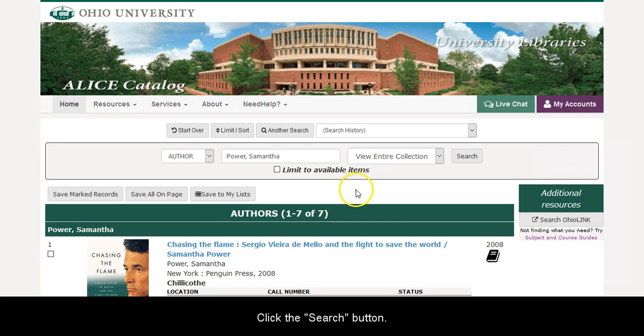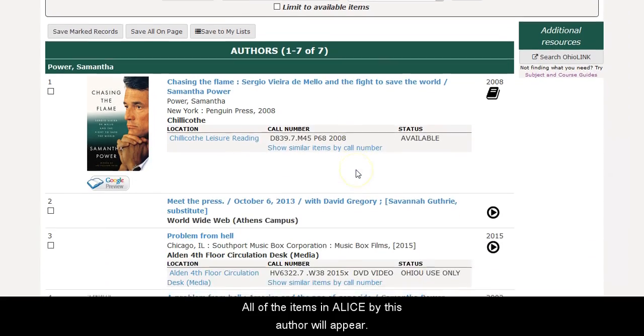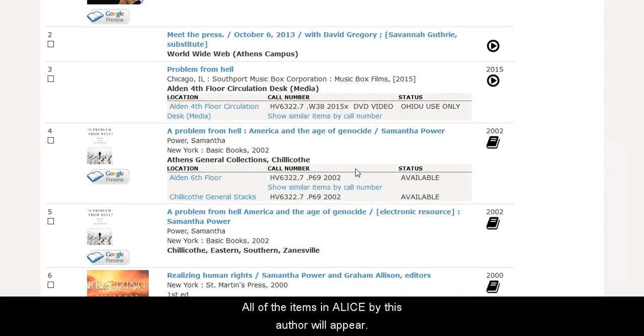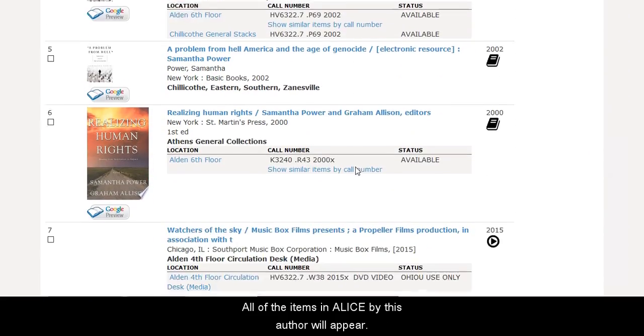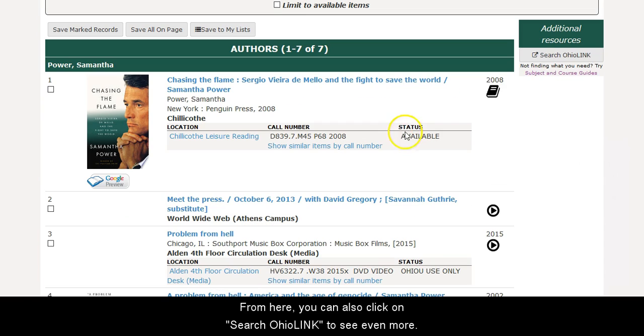Click the search button. All of the items in Alice by this author will appear. From here, you can also click on the Search Ohio link to see even more.